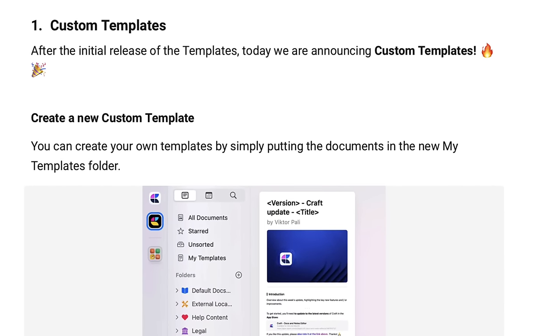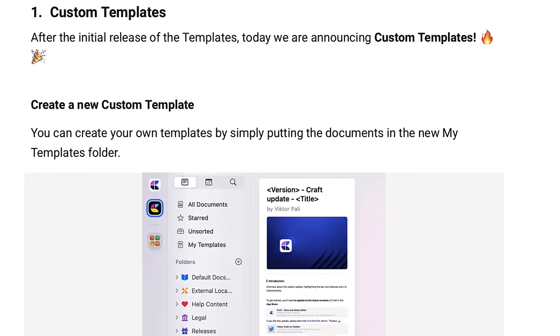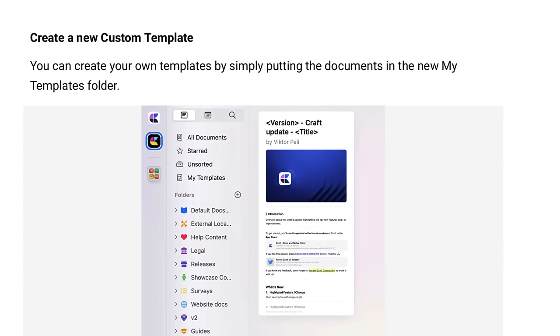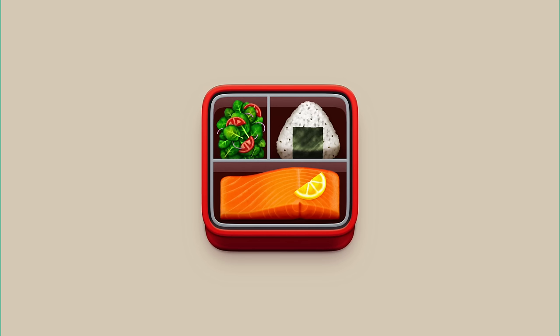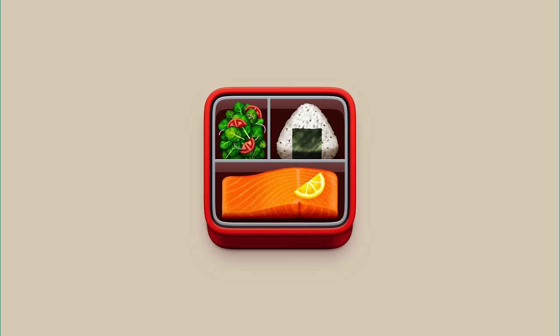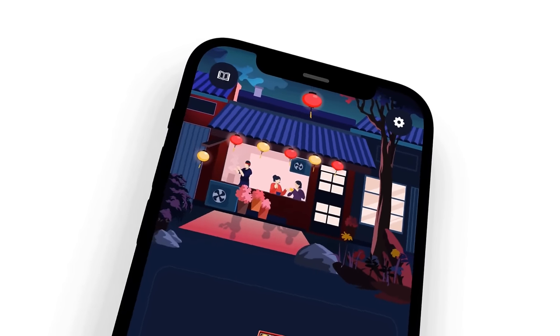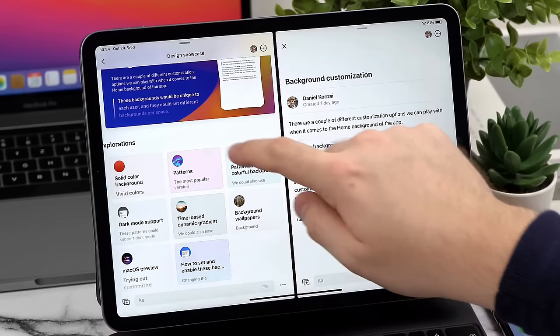I'm really excited to start digging into the templates. We've been using Craft quite a lot recently, especially with Bento and Keep Productive. We've been starting to do a lot of planning in there, and I'm really looking forward to seeing whether this saves us time.